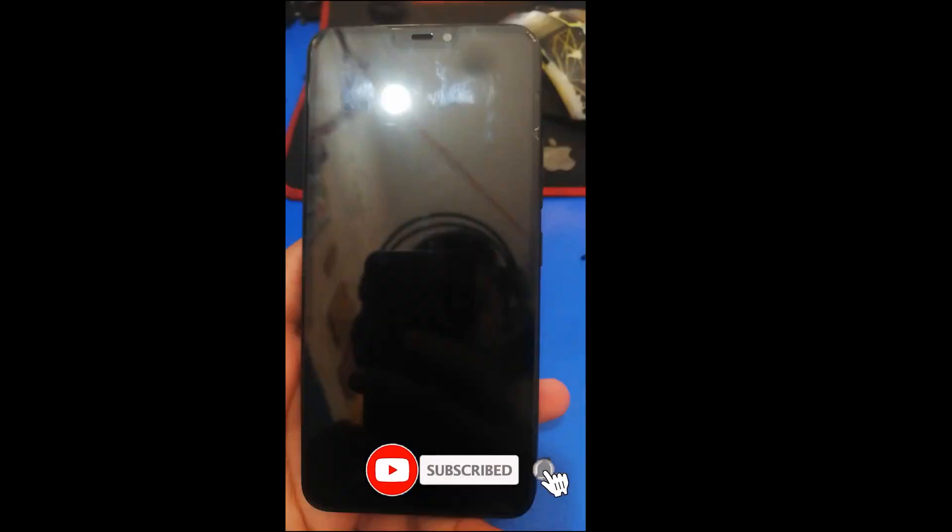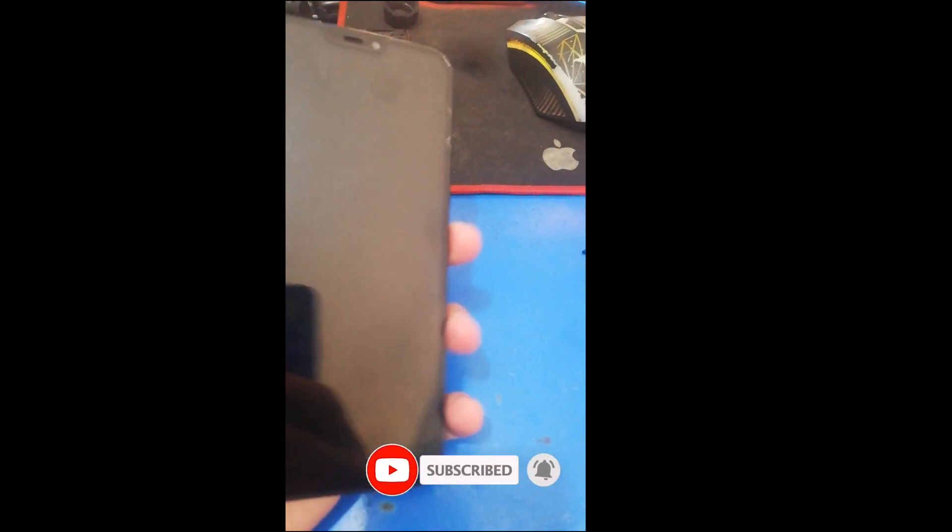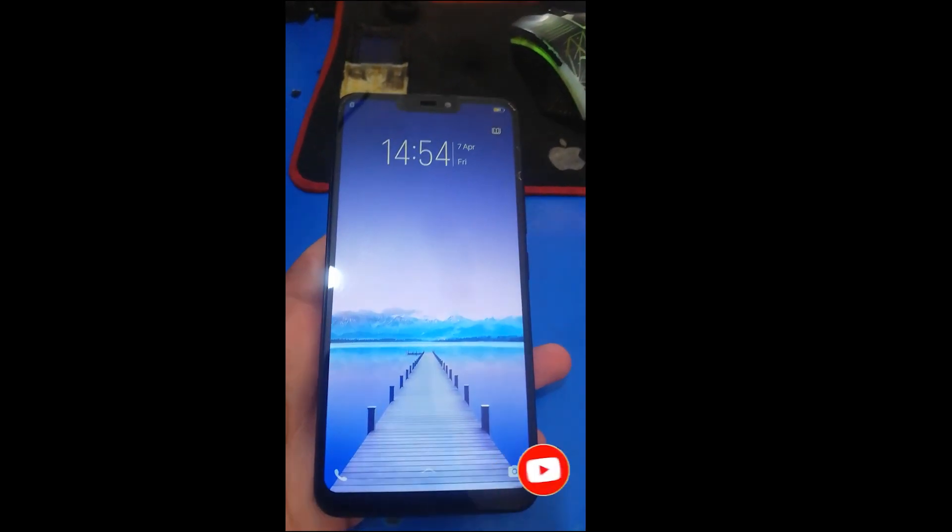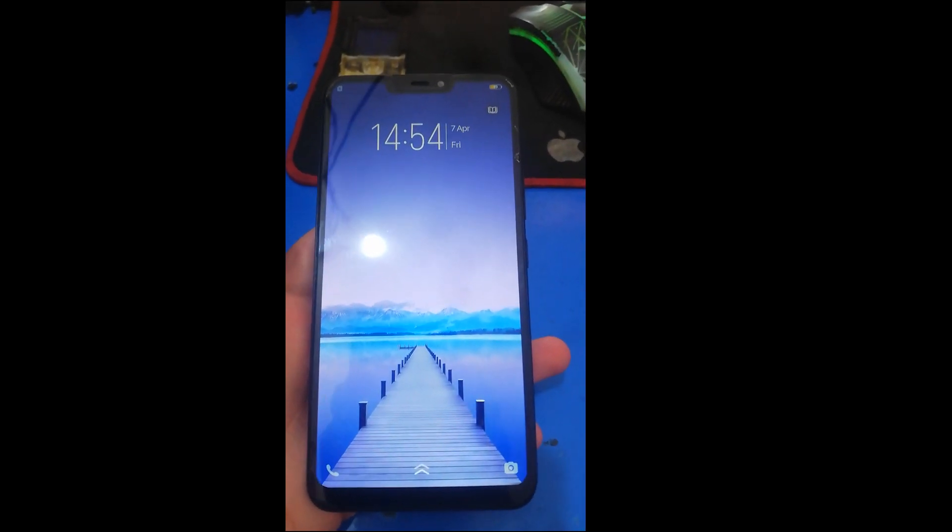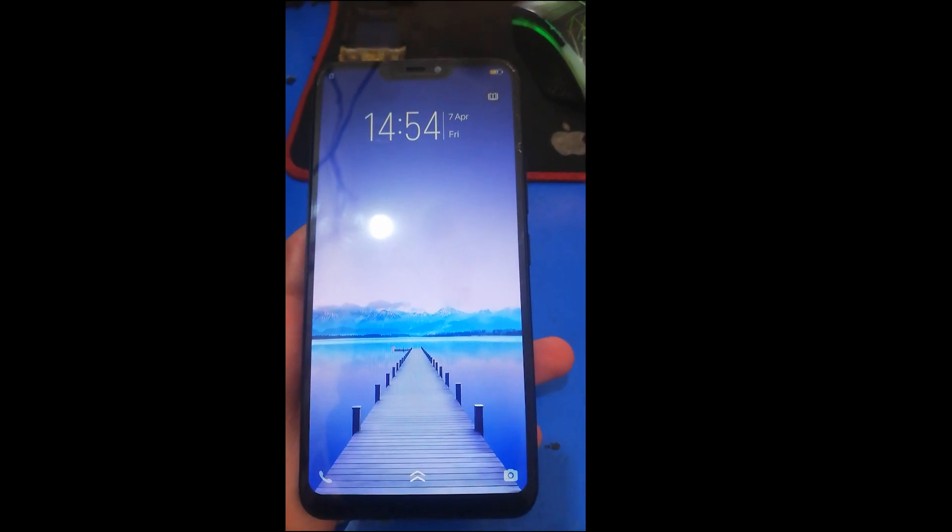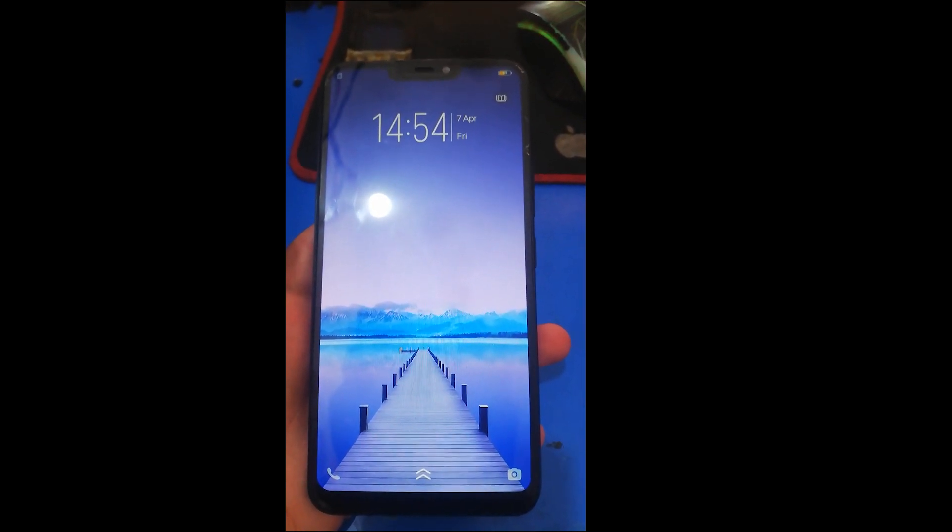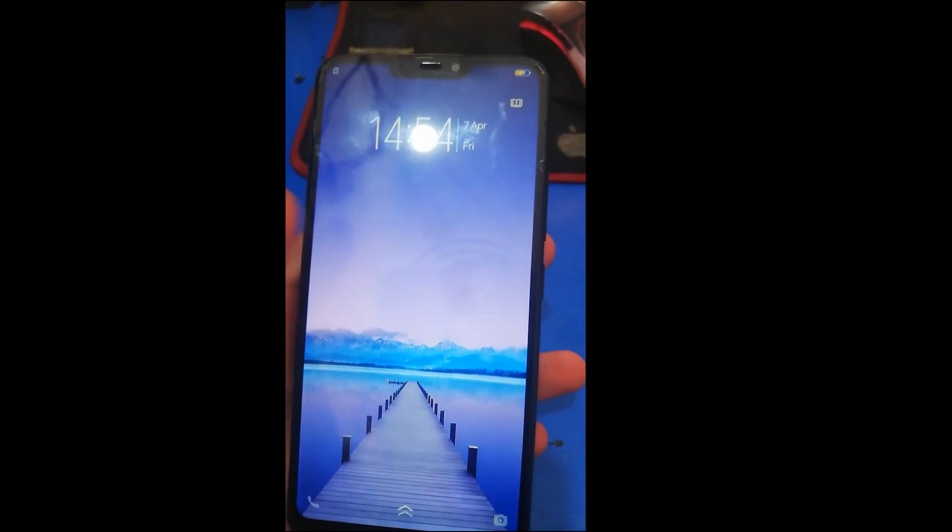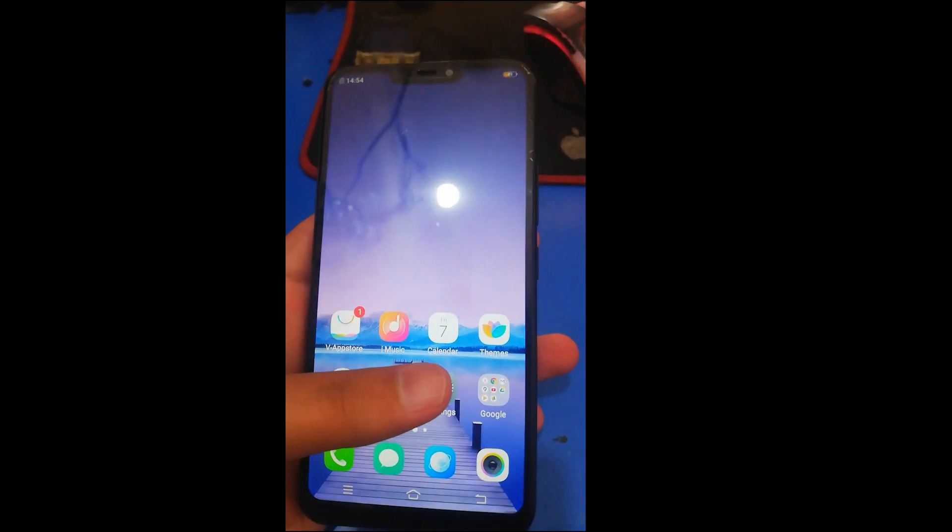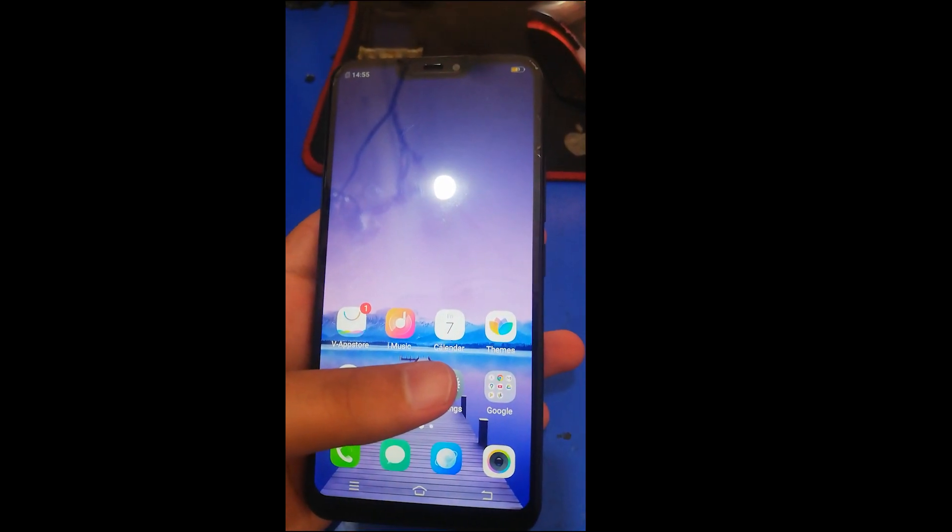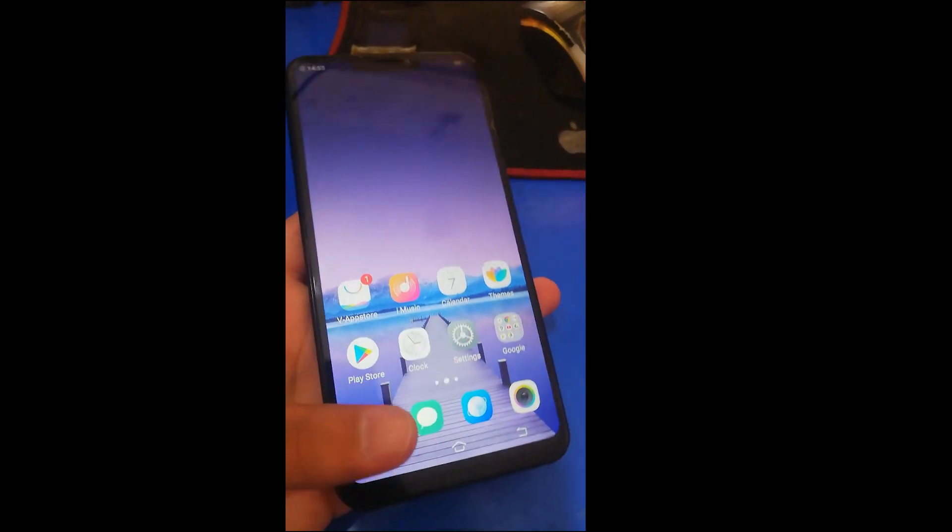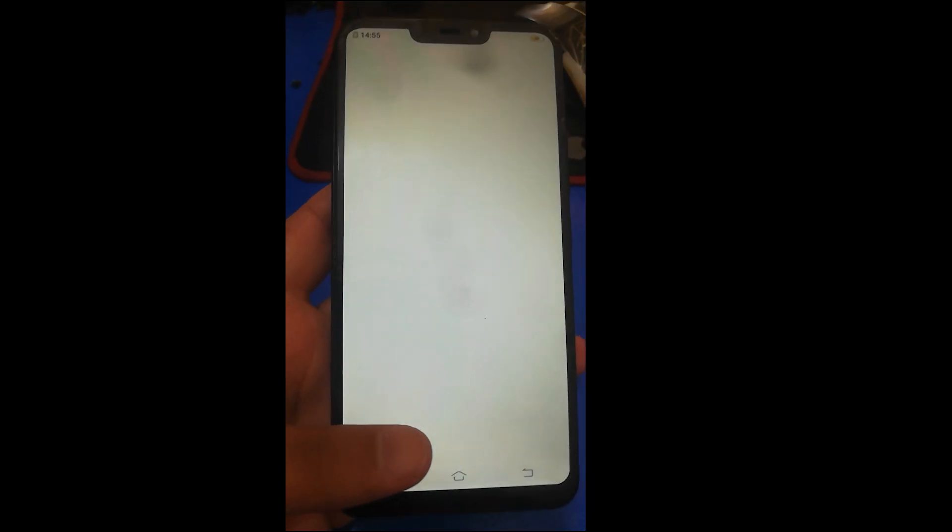Assalamualaikum brothers, I hope you are all right. Today we will join you with a new video. In this video we will tell you how to repair Vivo Y83. We will repair the IMEI of Vivo Y83 and can show you the IMEI of this phone.